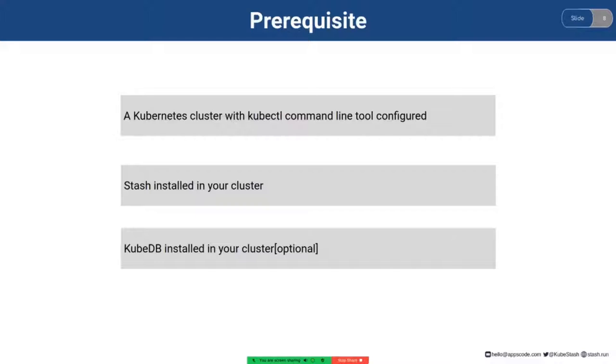You need to have a Kubernetes cluster with kubectl command line tool configured in your PC.